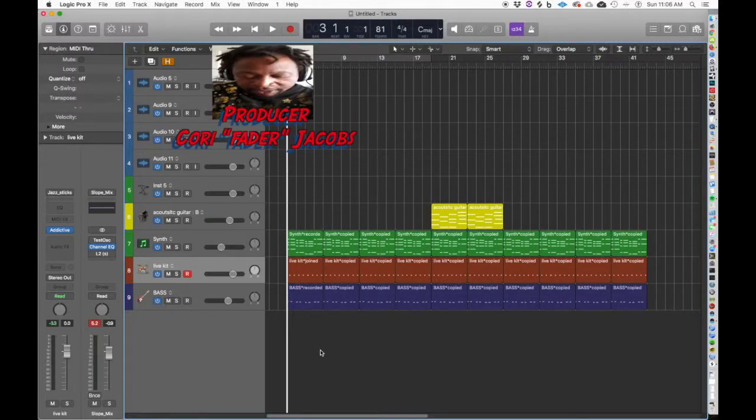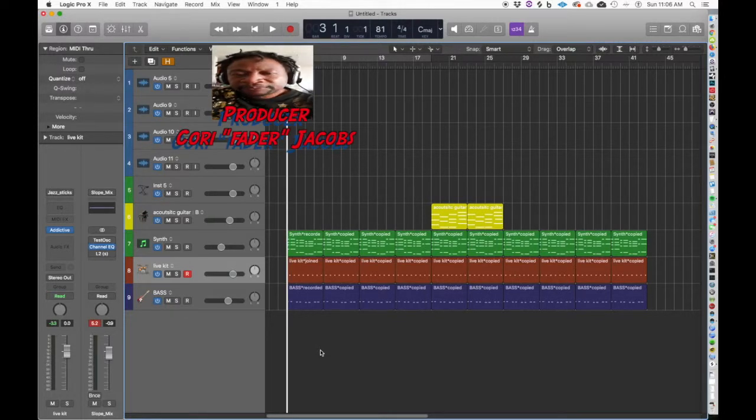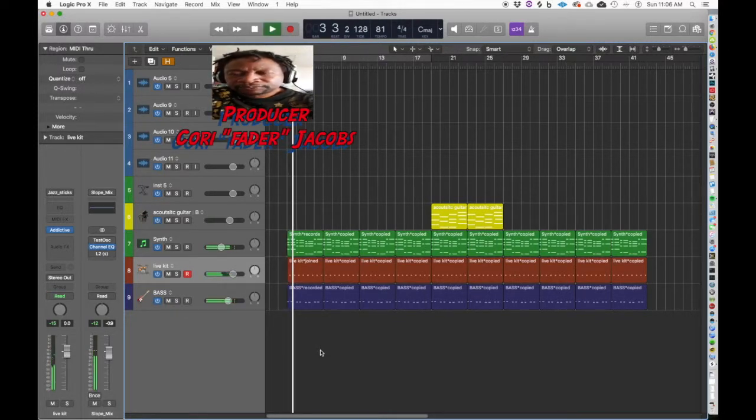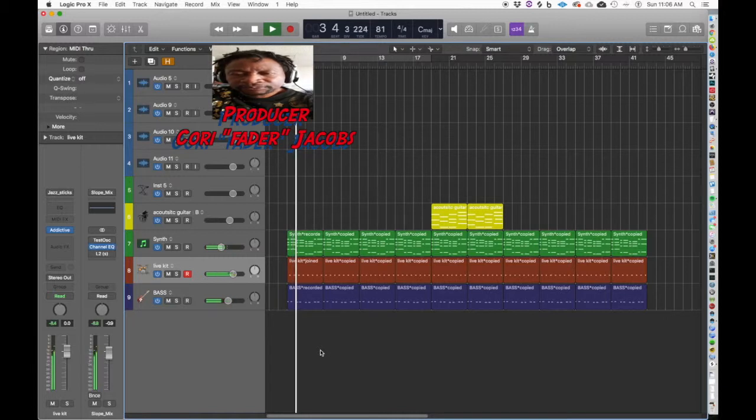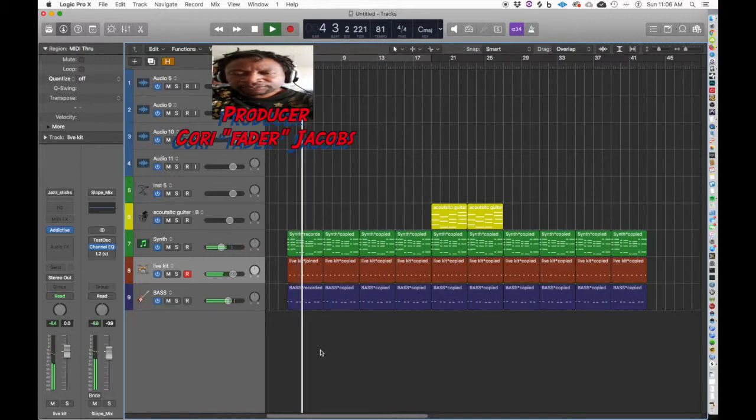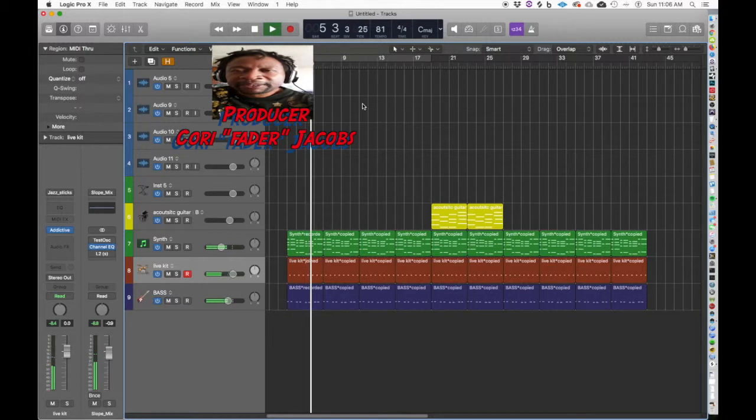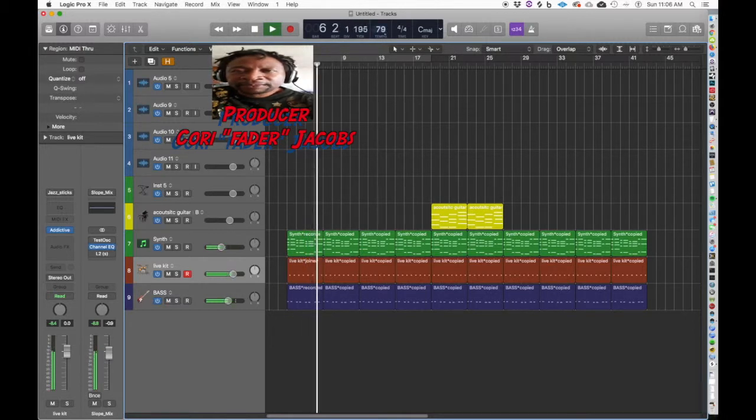So I want you guys to hear this progression. It might be a little faster than the original. Here we go.